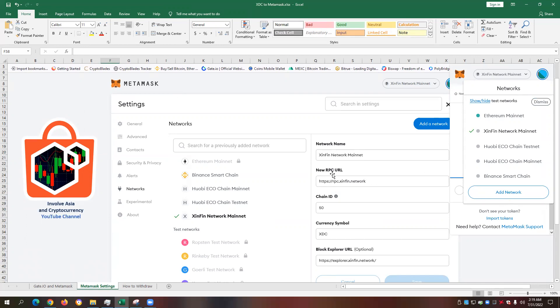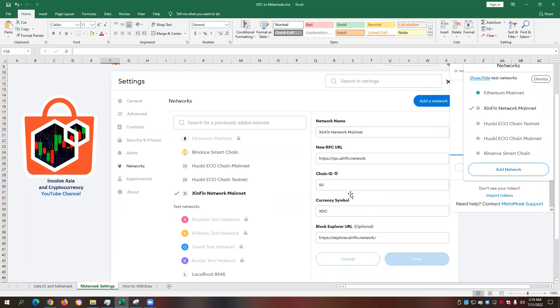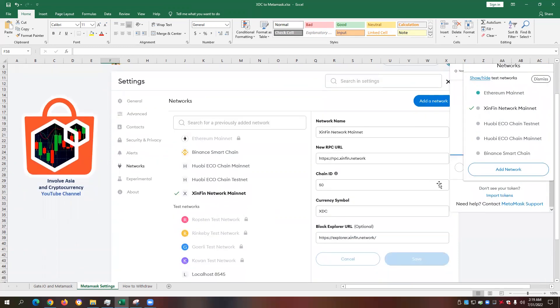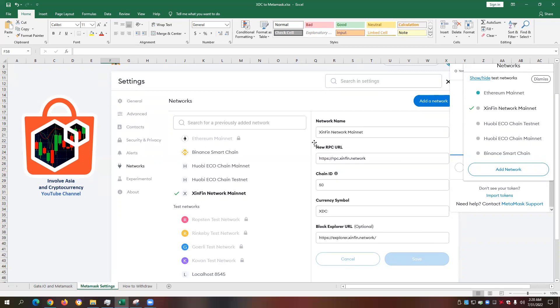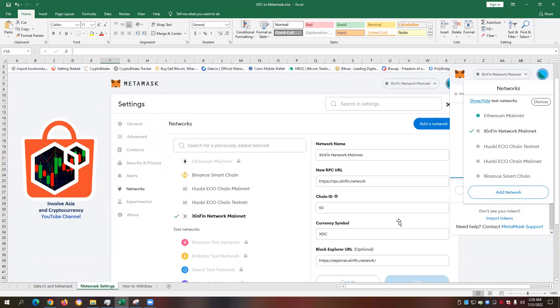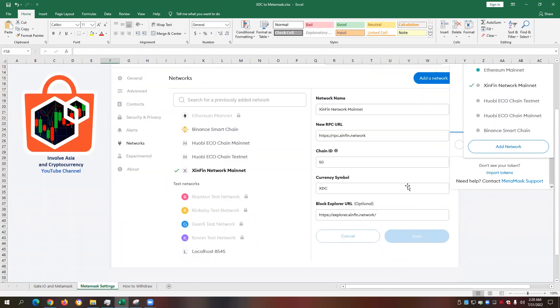When we click on add network, we will be prompted to enter the network name, a new RPC URL, chain ID, currency symbol, and the Block Explorer URL. In our example, since I have already set up my Synfin network mainnet chain on my Metamask, I already have this view and we have the tick on the Synfin network mainnet. So all you need to do is to follow these settings in case you've decided to also transfer a portion of your XDC to your Metamask. I'll also be posting the information or the website where I found the information of these correct settings on setting up the Synfin network mainnet chain on our Metamask decentralized wallet.